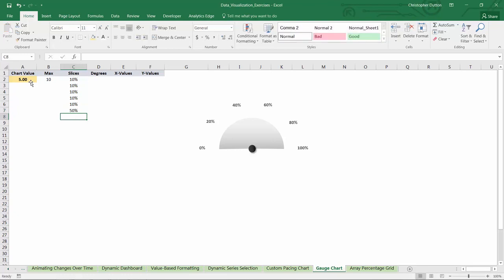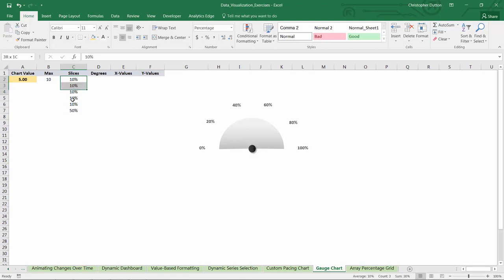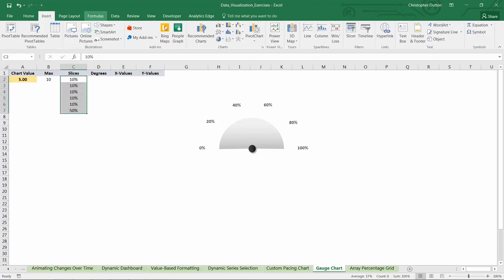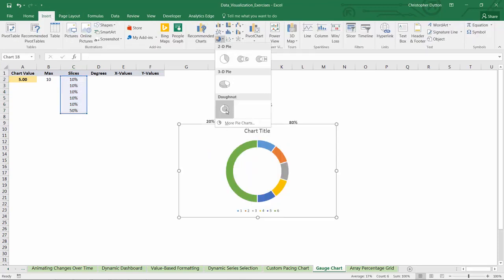And then in cell C7, I'm going to type 50%. The reason I'm doing that is because I need these to add up to 100%, even though I won't be using the 50% chunk. What I'll basically do is just format this 50% slice with no fill so that it becomes invisible. And then I have five equally sized segments along the top half of my semicircle. So let's grab these values from C2 through C7 and insert a donut.